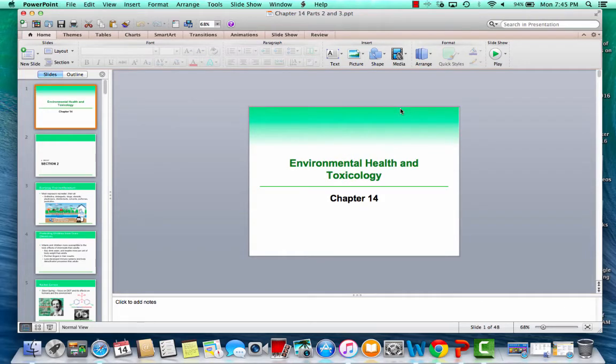Welcome to Chapter 14, Environmental Health and Toxicology, sections two and three. This will be a slightly longer video covering everything you can expect on the test. If you have your question list, I'll remind you which questions to focus on for the quiz — all of them can appear on the test.